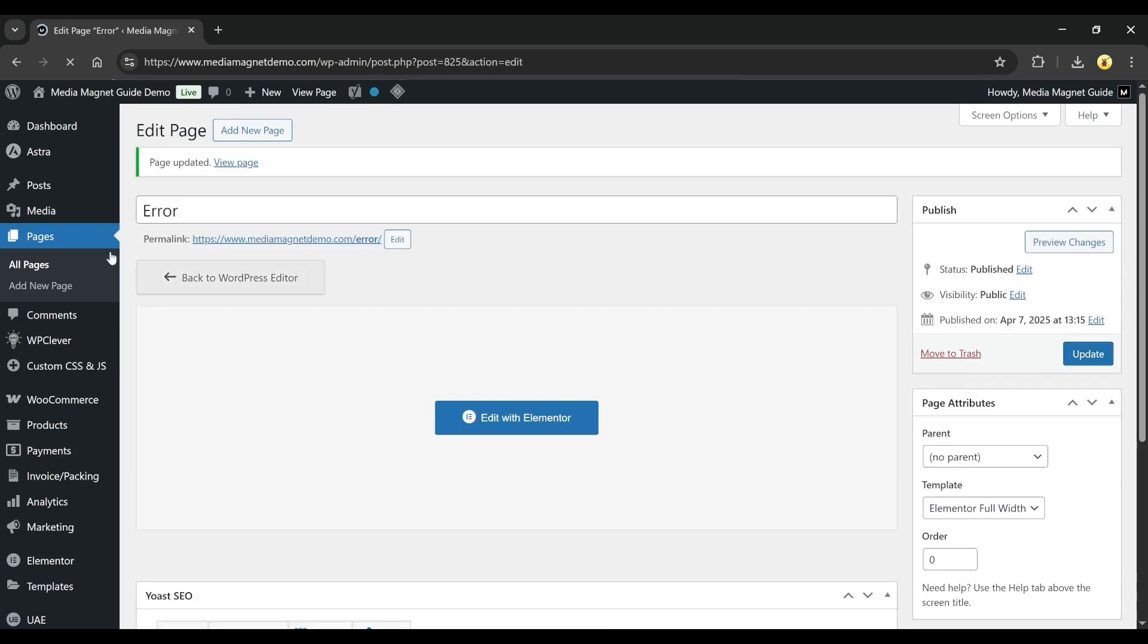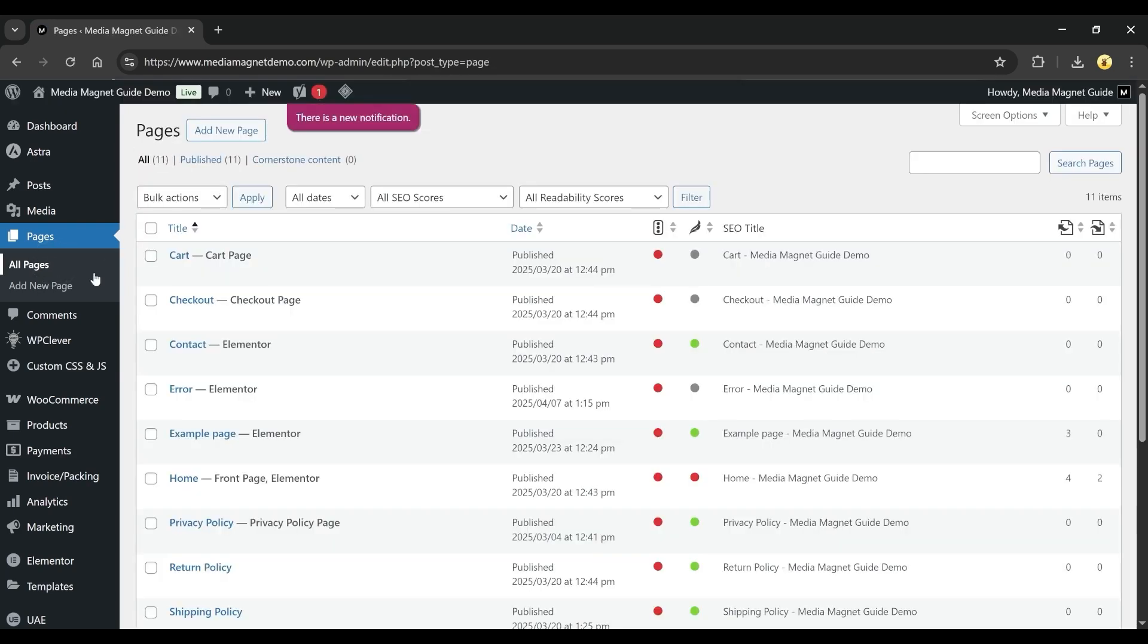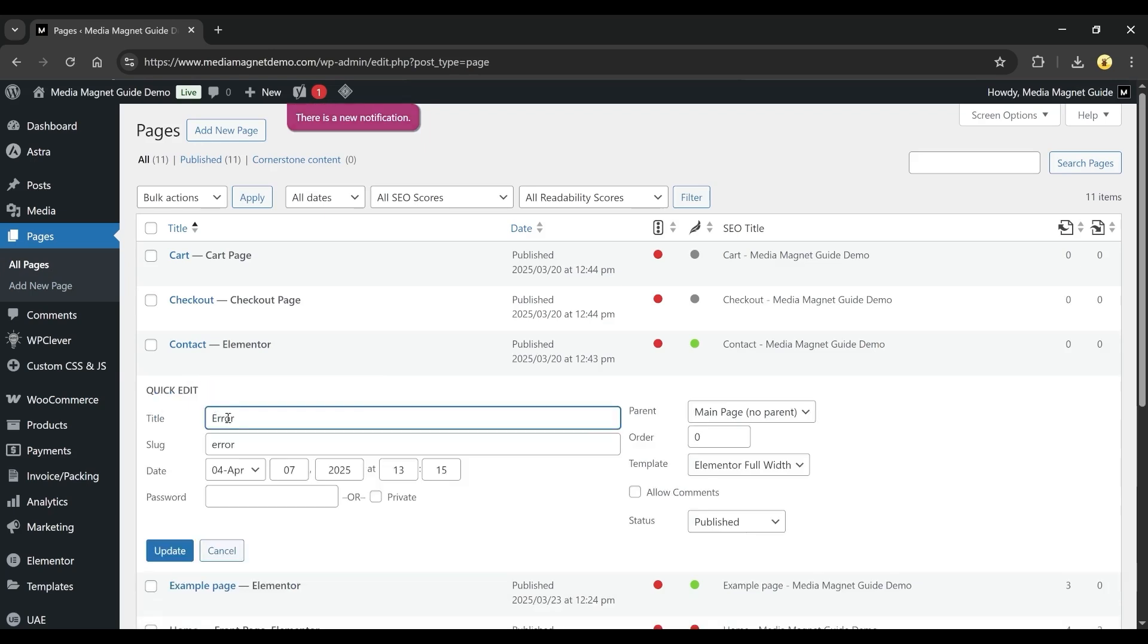Go back to the Pages section again and find your error page. Click on Quick Edit. In the Slug field, you can check if it's showing error here.